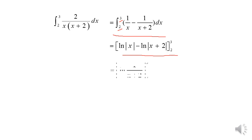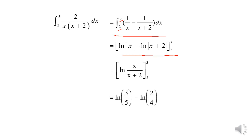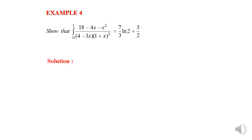Calculating the result, we get ln(3/5) minus ln(2/4), which gives a final answer of ln(6/5).